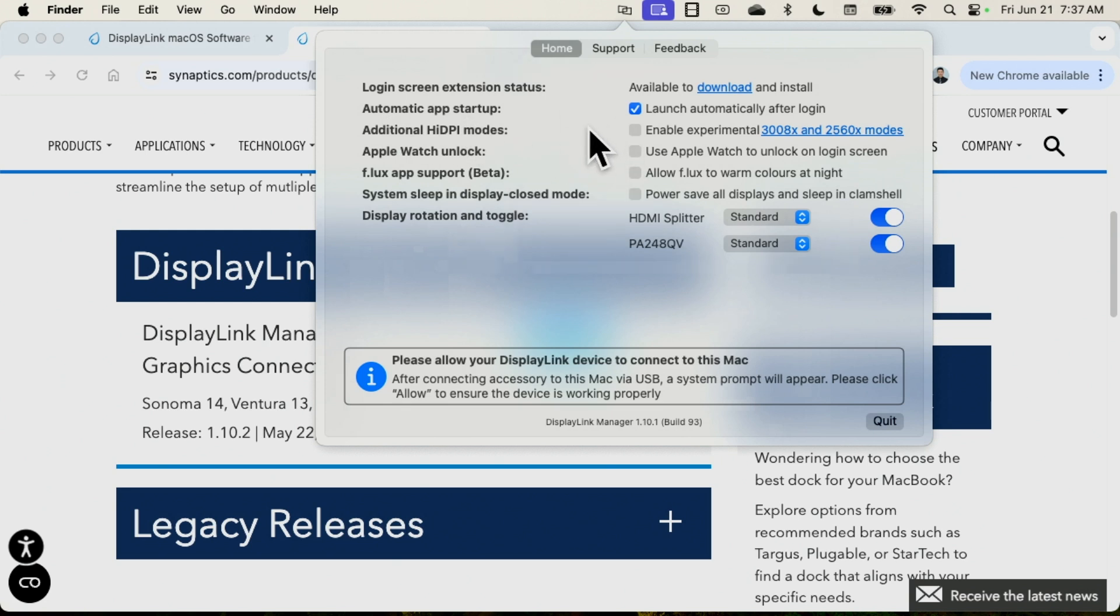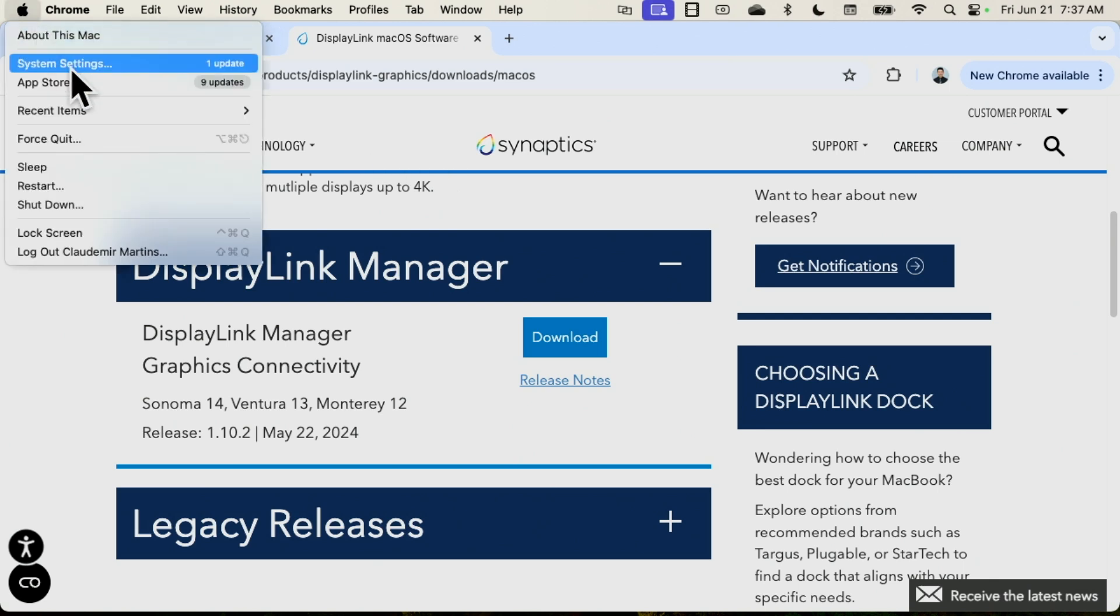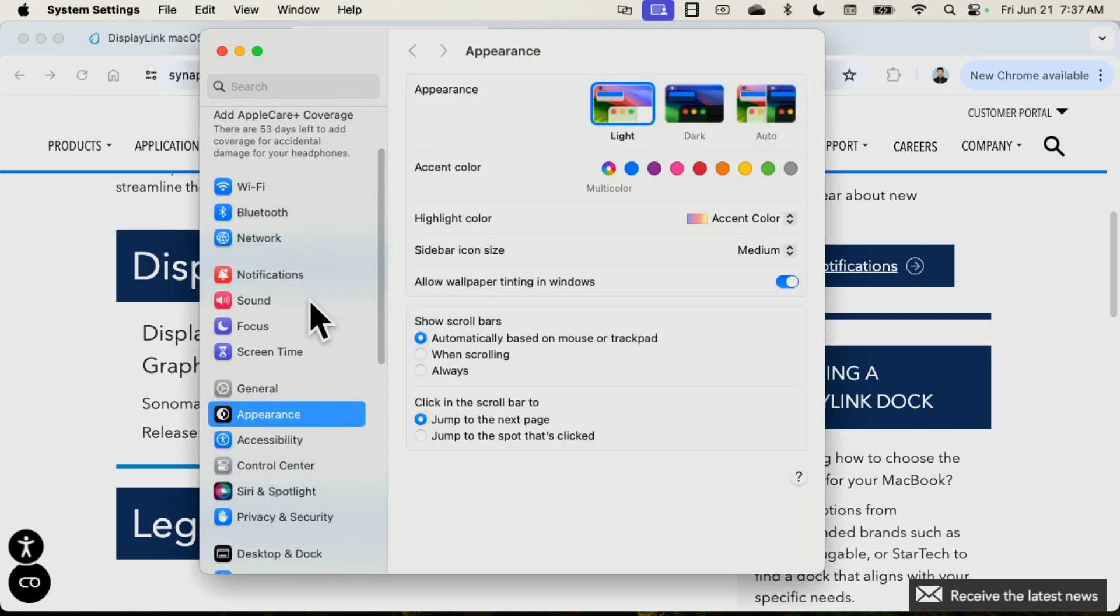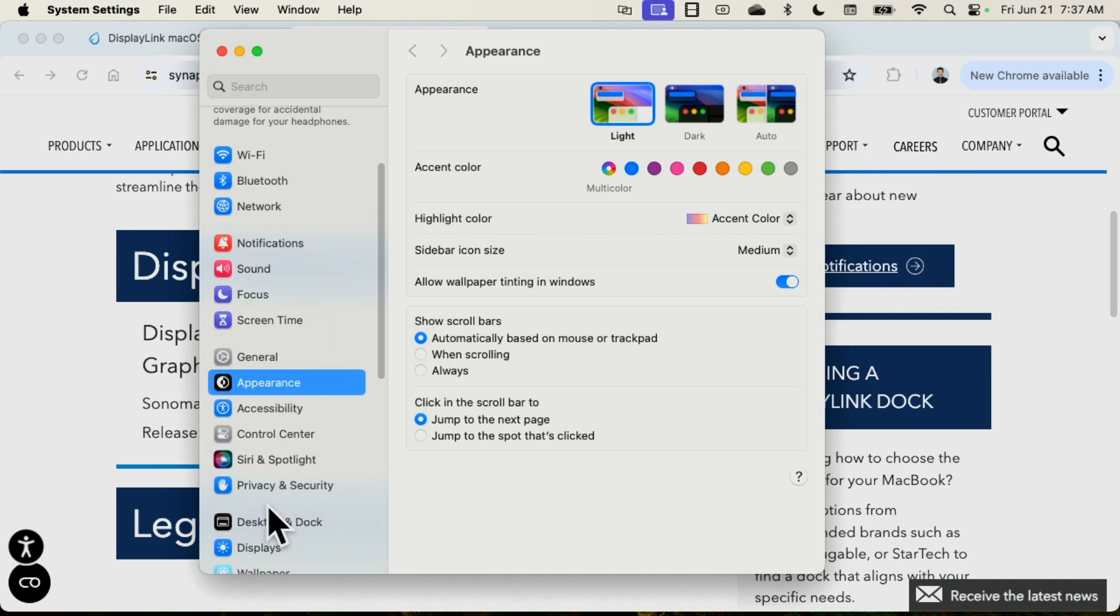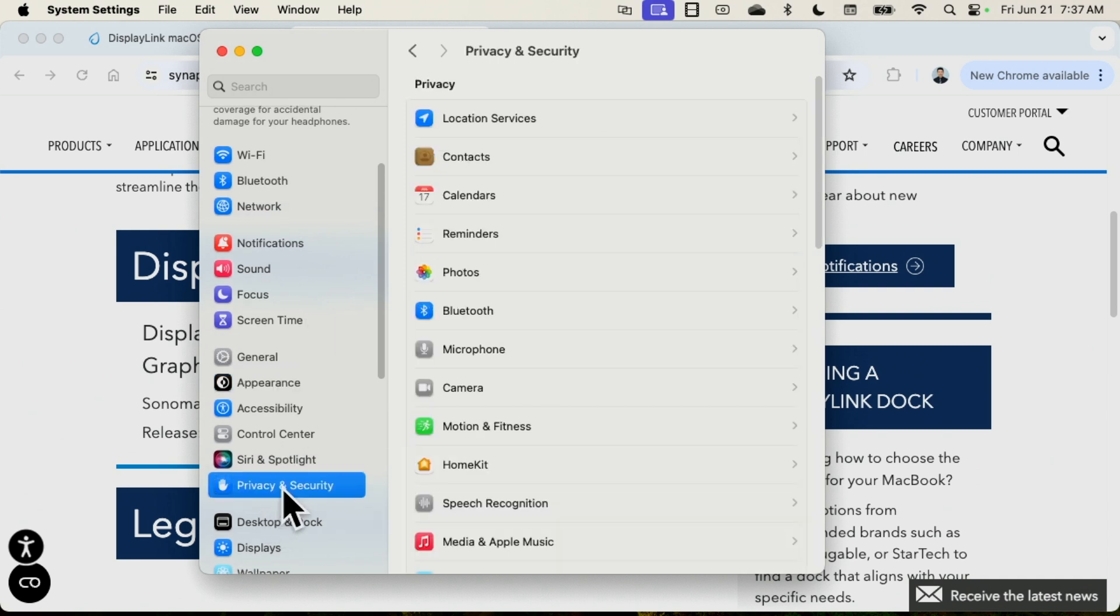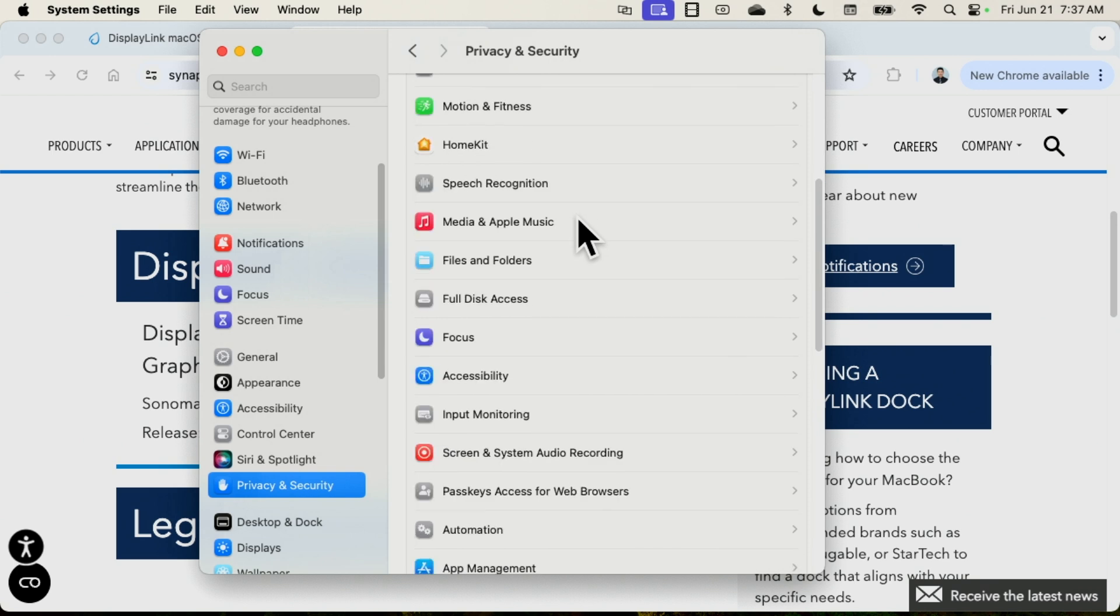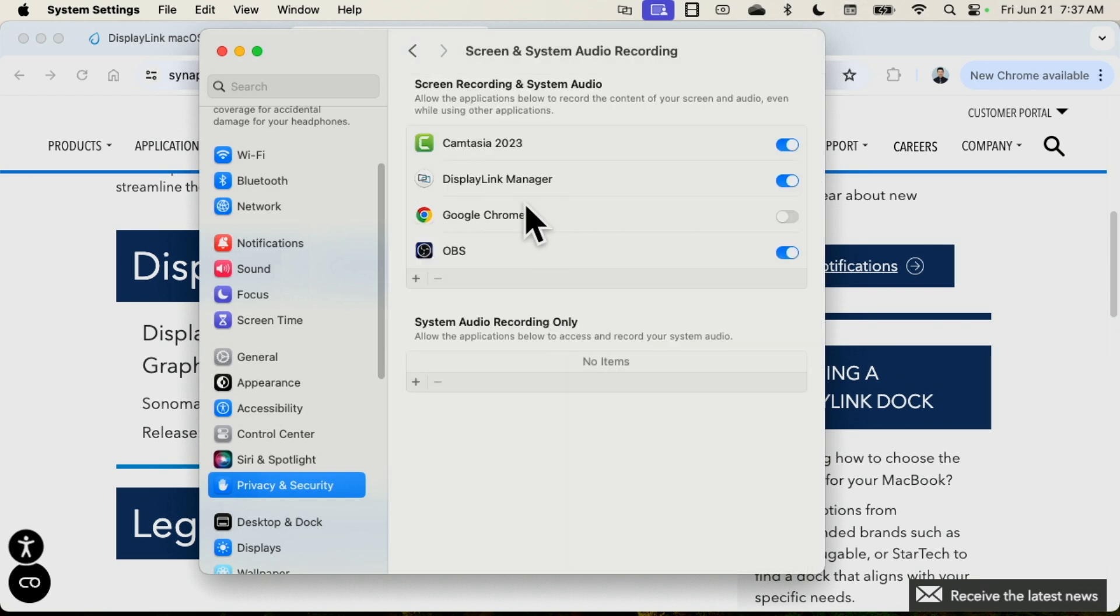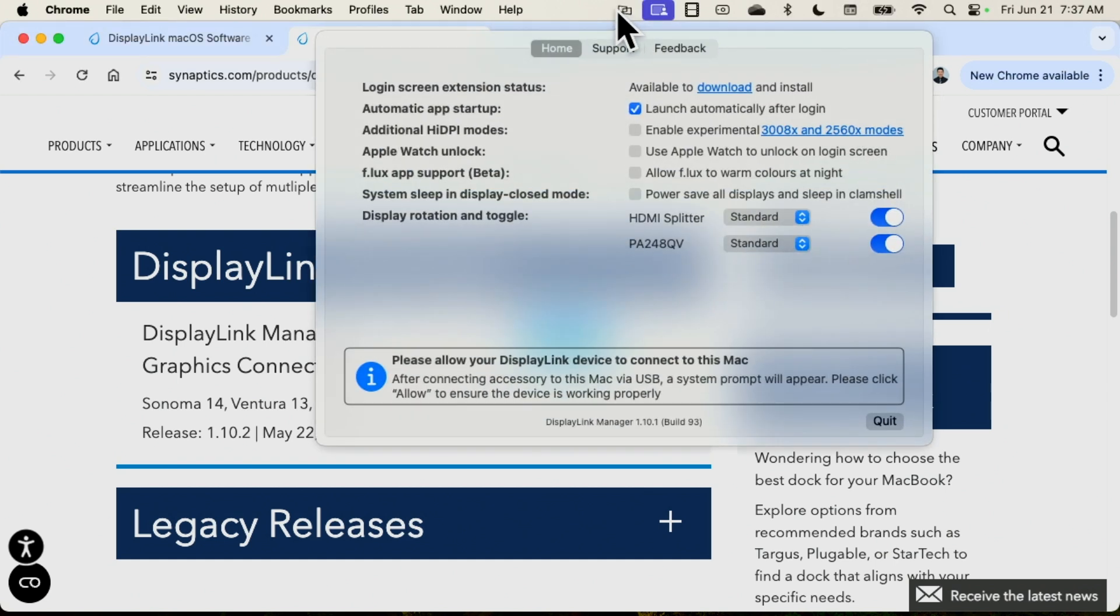One more important thing that I have to do here, the instructions come in the user manual of course, but you need to come here to the system settings and here on the security and privacy. You just come here to locate screen and system audio recording, and here you enable for the DisplayLink Manager. As long as you do this, it's going to work. Then you're going to have your software here that can see your external monitors and you're good to go.